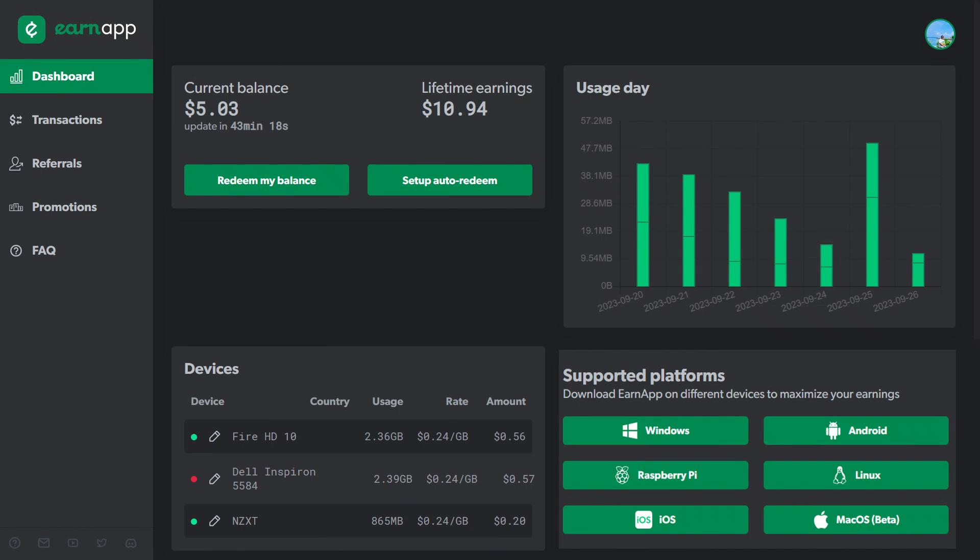EarnApp by Bright Data. It is used by many users on multiple platforms and provides an excellent platform for passive income.